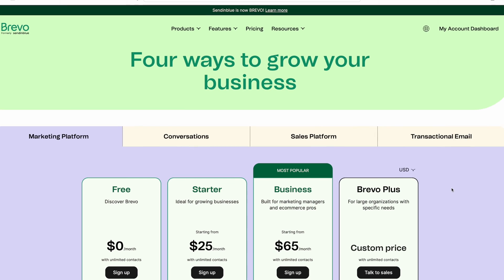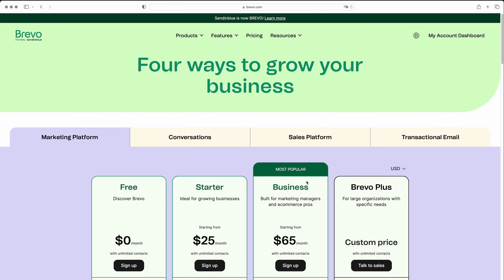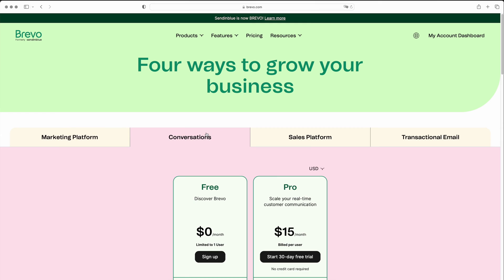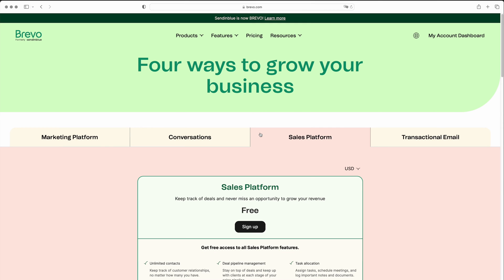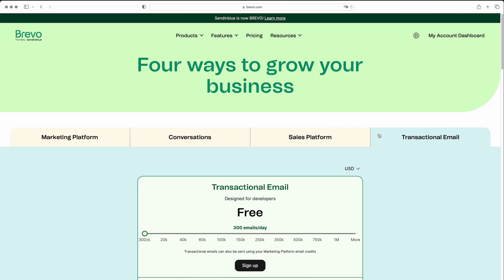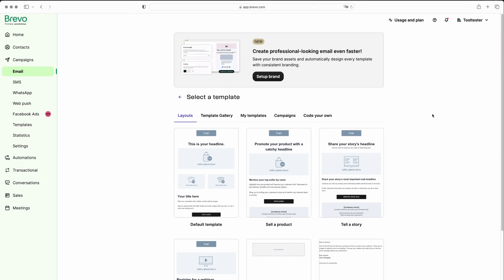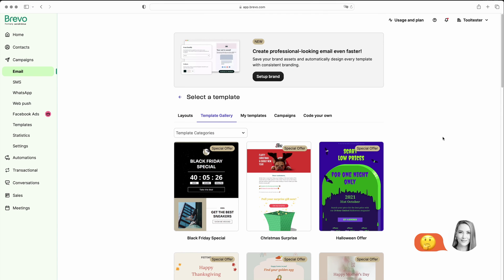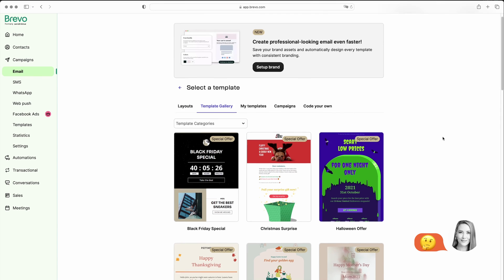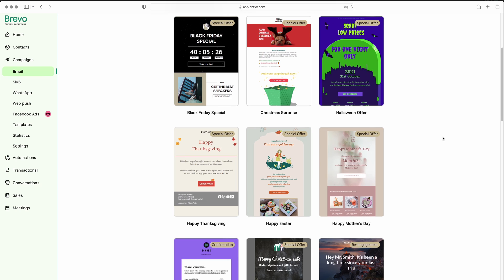It also comes with a CRM, landing pages, SMS, and WhatsApp campaigns, as well as a live chat widget. You can even send transactional emails such as password resets and order confirmations. But it could definitely do with a wider range of email templates and more stable deliverability rates, which we found tend to fluctuate.